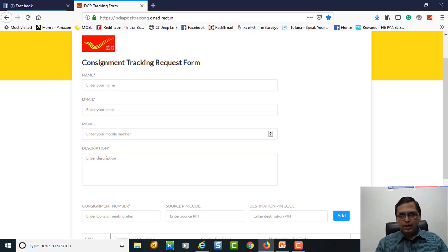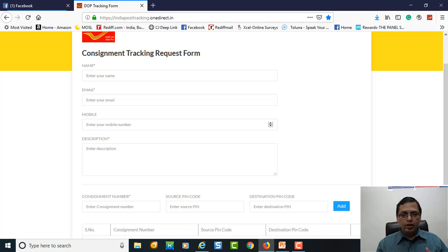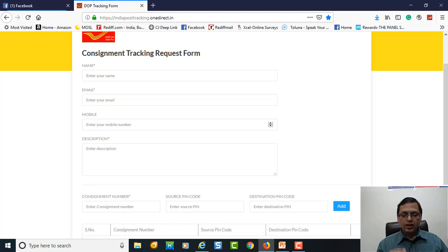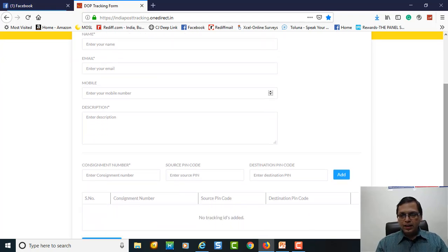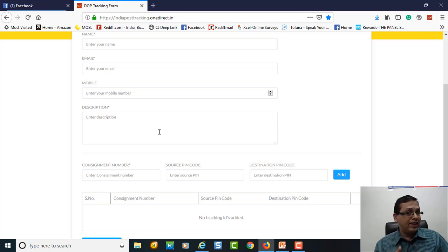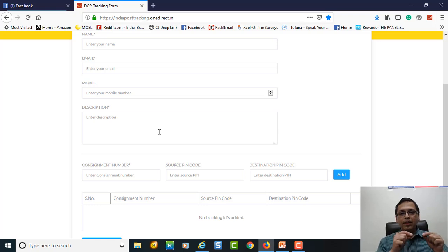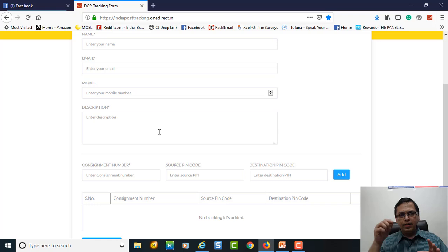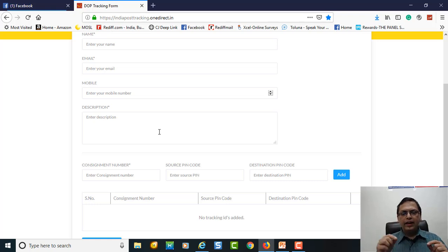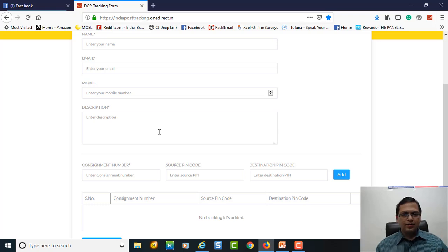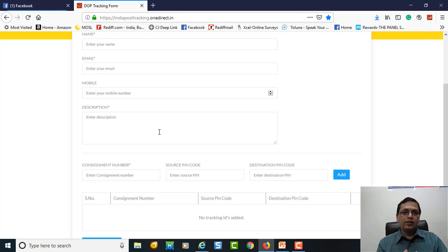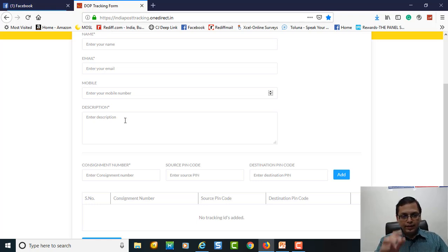This has India Post logo to it and Consignment Tracking Request Form. Name: you have to fill your name or your organization name. Give an email ID on which they can communicate with you. Give a mobile number in case they want to call you. In the description field, this has evolved over a period of time. This is a quick tip: in the description field write item has not reached, whatever you want. If you want a POD, write we want a POD.